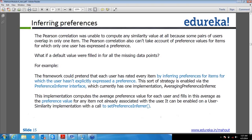Now coming to inferring preferences. Pearson correlation has this drawback that if two users are sharing more items and two other users are sharing very small items, it doesn't count how many items the two users were sharing, and it can still show the same number. So there is something called average preference inference — for items where preference values are not given, it will try to come up with the average value for that and then compute the Pearson correlation similarity sort of thing.